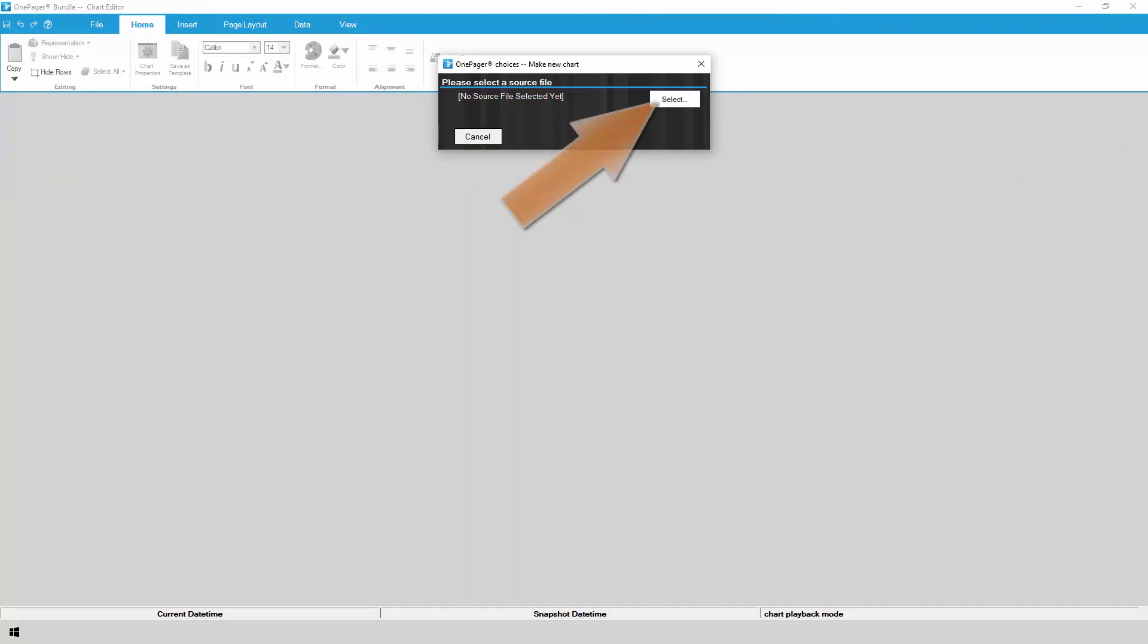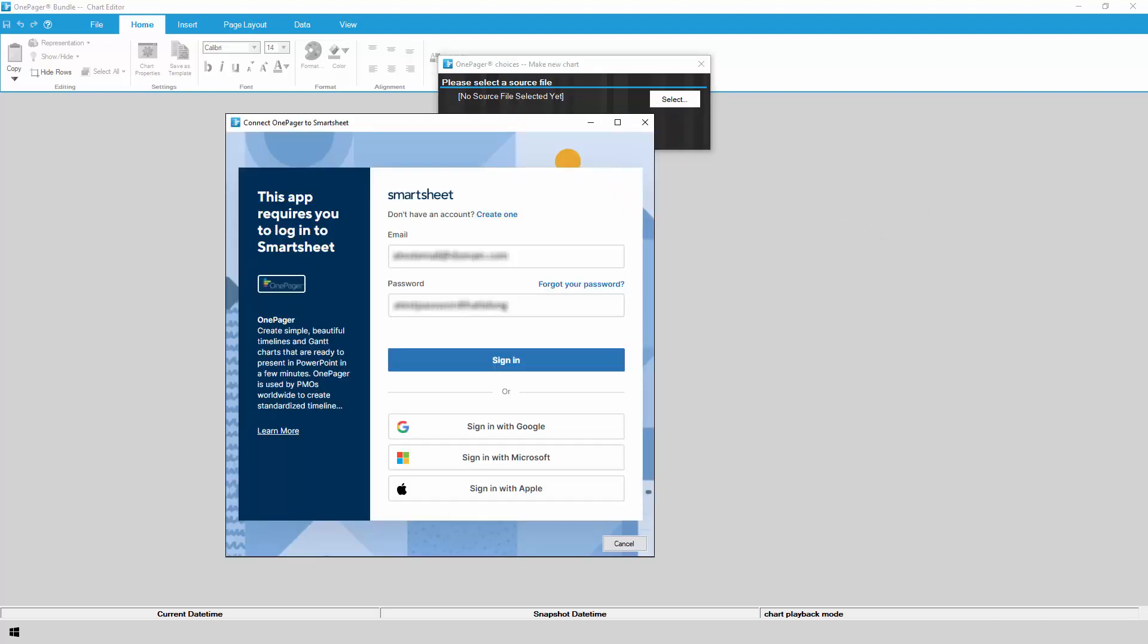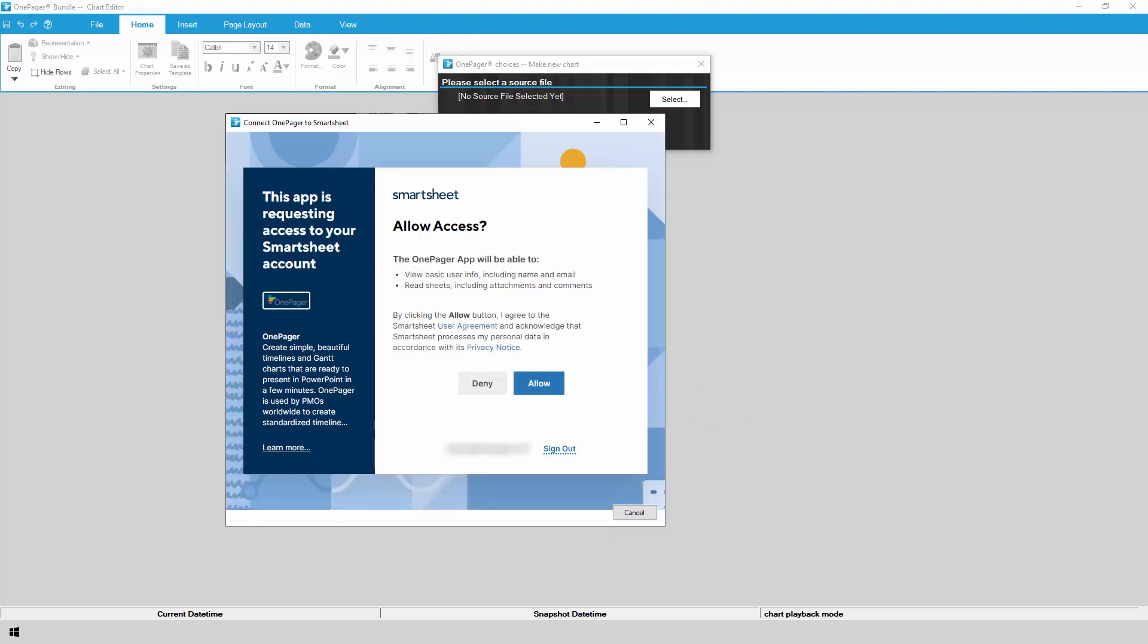At the top of the import wizard, click on Select and then Browse Smartsheet. If this is your first time logging into Smartsheet from OnePager, Smartsheet will ask you to confirm your username and password. Smartsheet will then ask you to allow OnePager read-only access to your Smartsheet data.